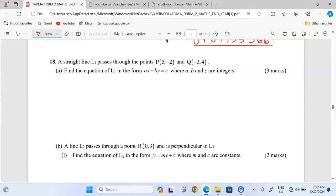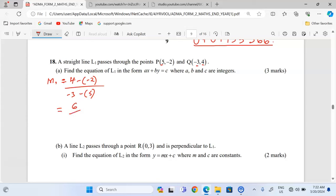Remember to subscribe and to share this link with friends. We can start by calculating m1, the gradient for line 1. Gradient is given by change in y over change in x, so change in y would be 4 minus negative 2, divided by change in x negative 3 minus 5. This gives positive 6 over negative 8, which simplifies to negative 3 over 4. That is the gradient for line 1.